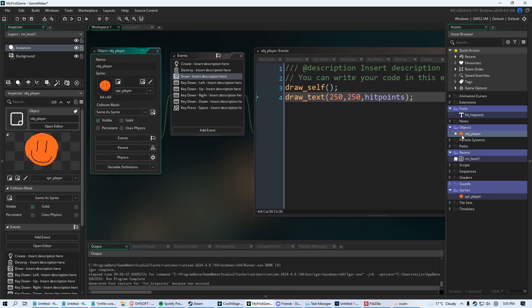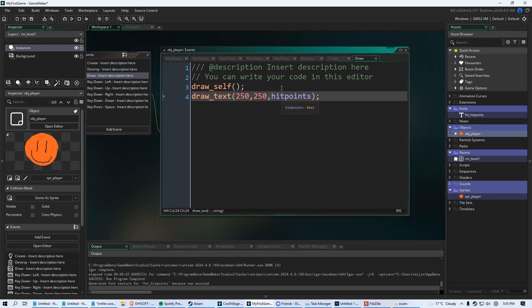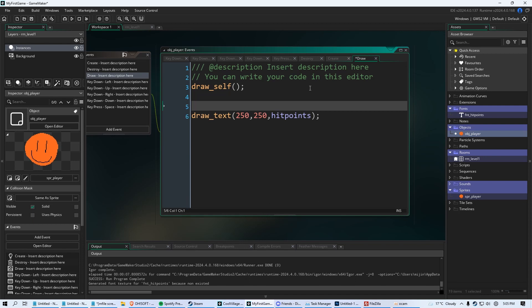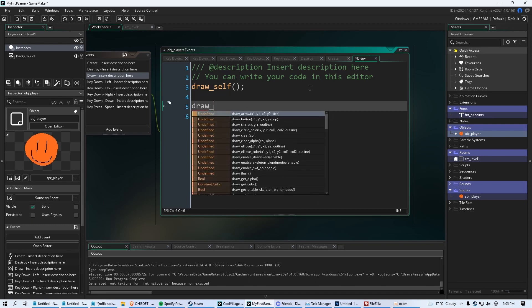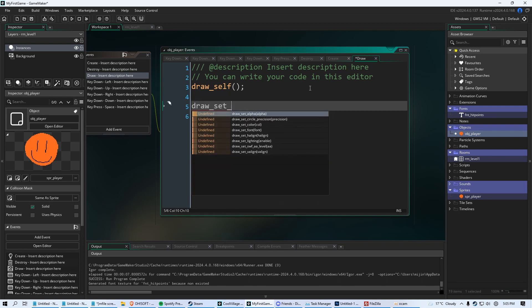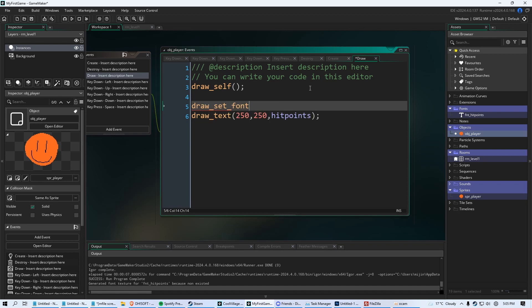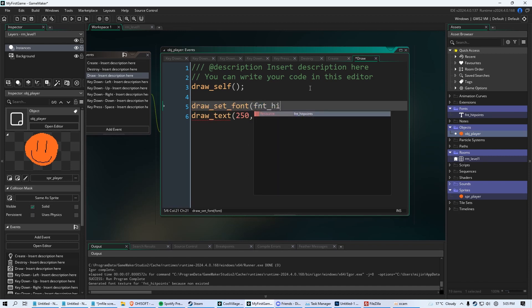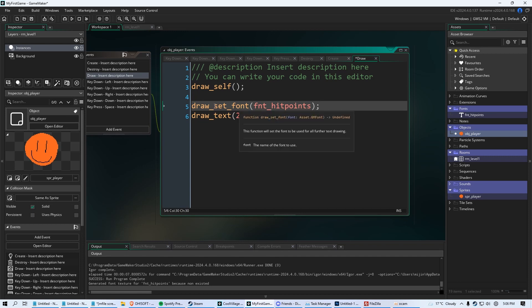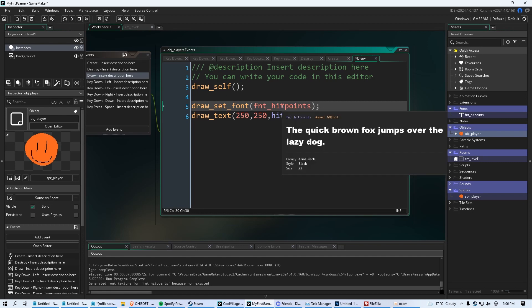I'm going to go back to my player. And now in between draw self and draw text, before we draw the text, we want to set a font. So we're just going to say draw underscore set underscore font. And we're going to say FNT underscore hit points. And this will now, anything under this, in any font, other than if we change it again, is going to be set to what we made.